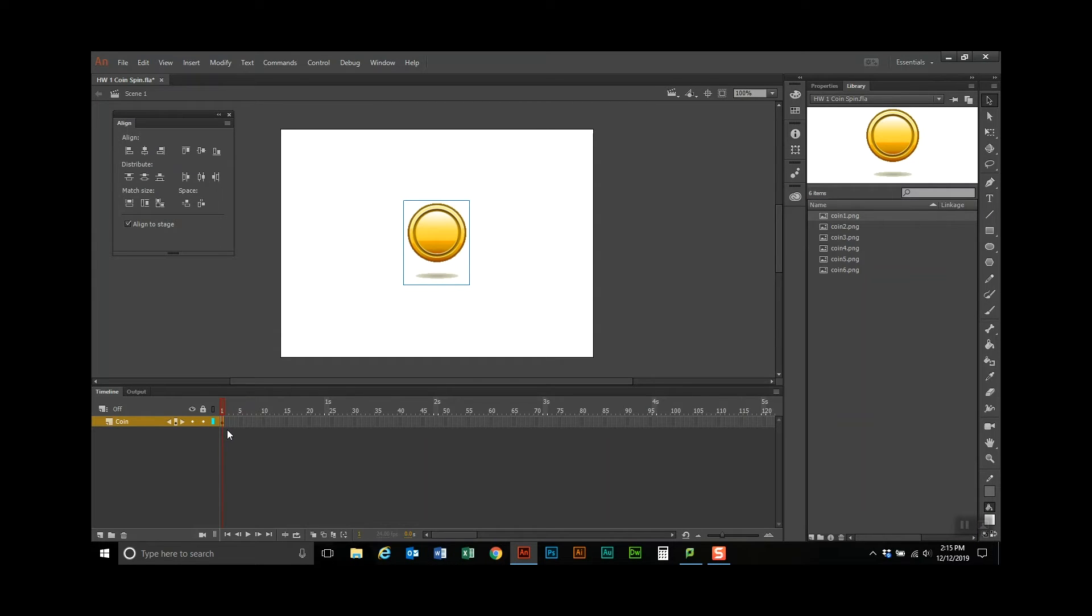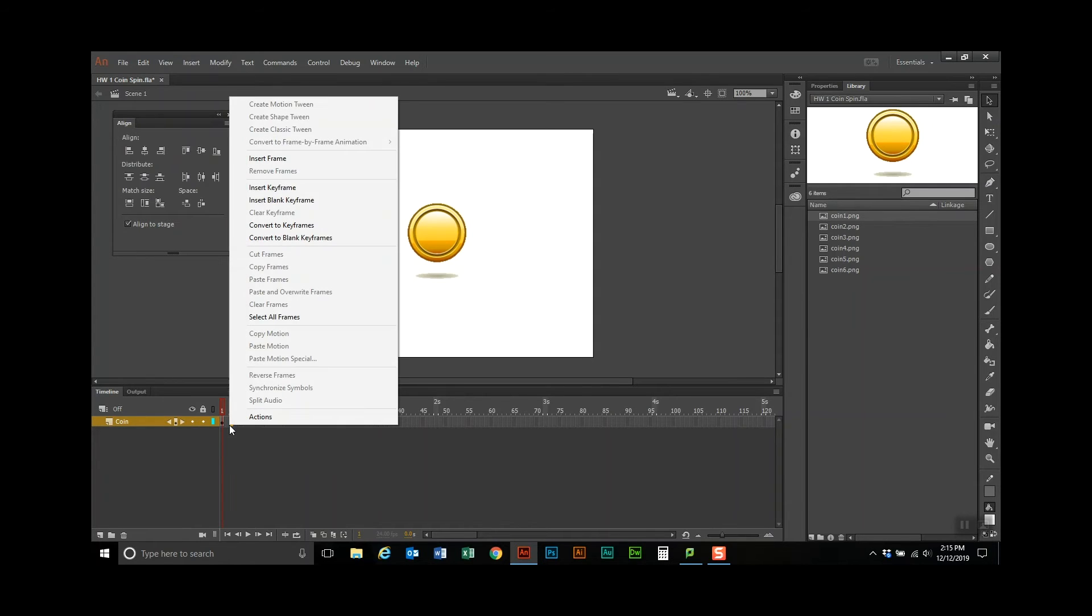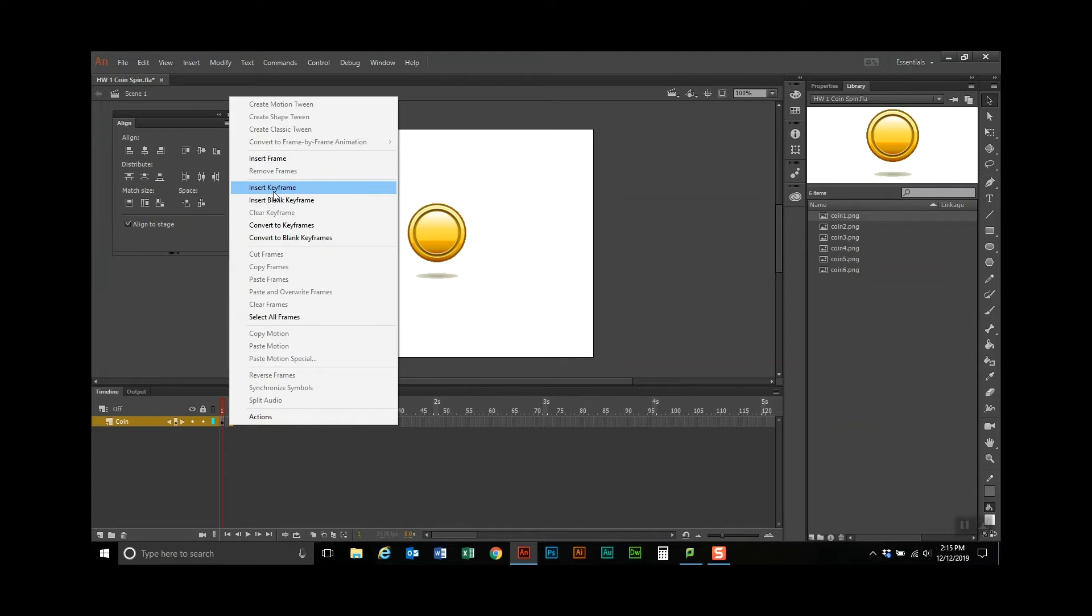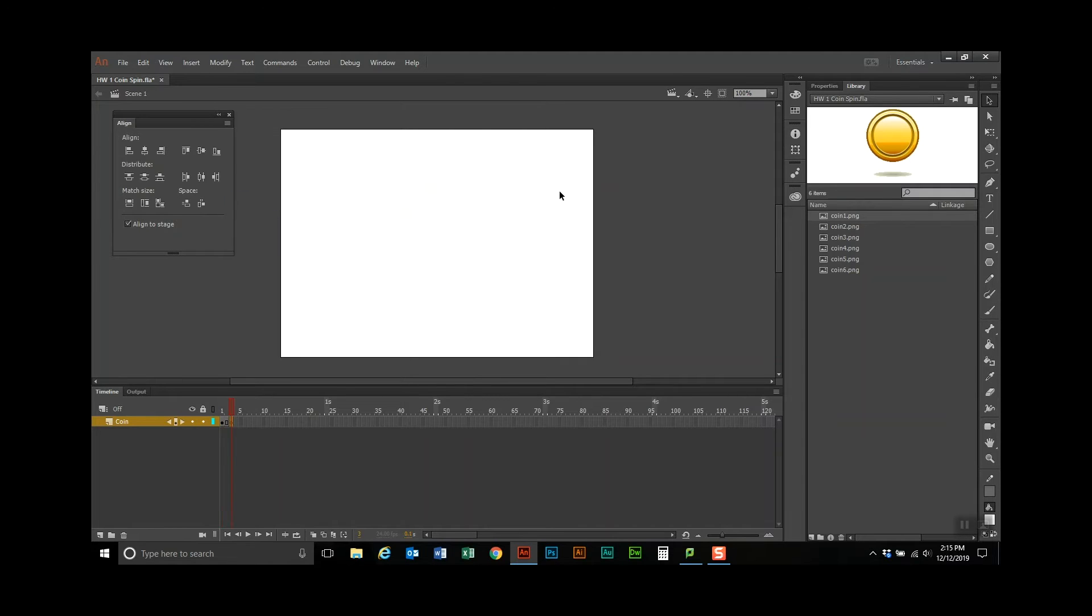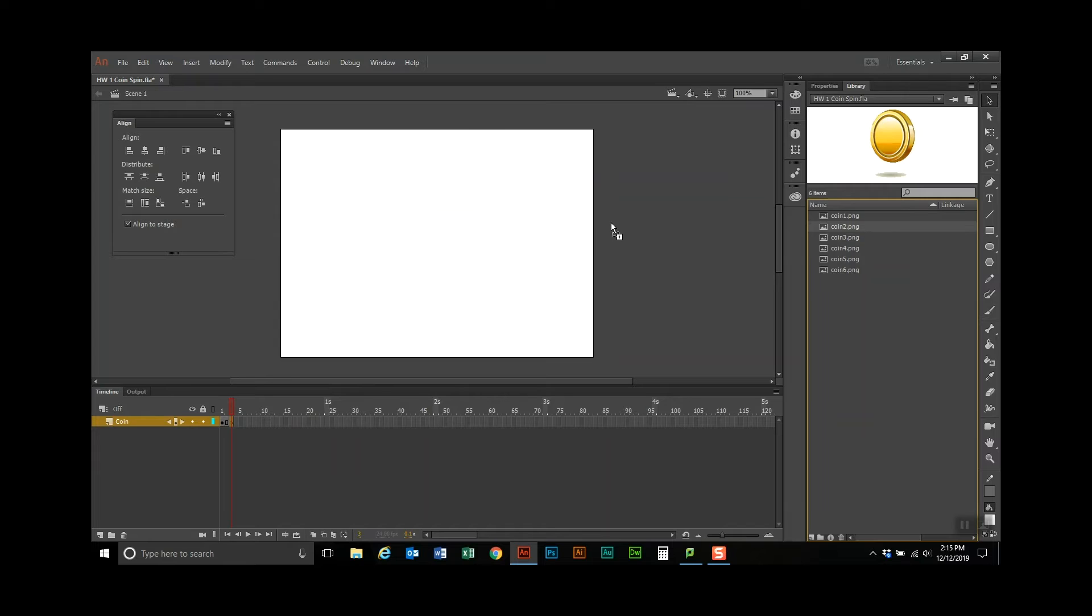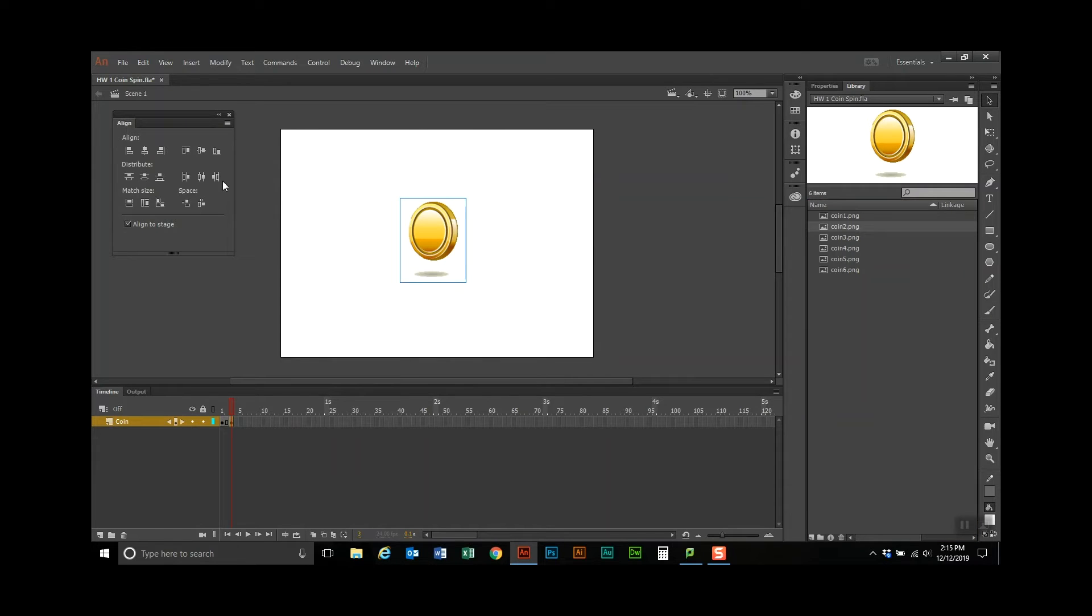The instruction says that we're going to go over to frame number three, we're going to right click, we're going to insert a blank keyframe, we're going to go get coin number two, drag this one over, and we're going to align it.